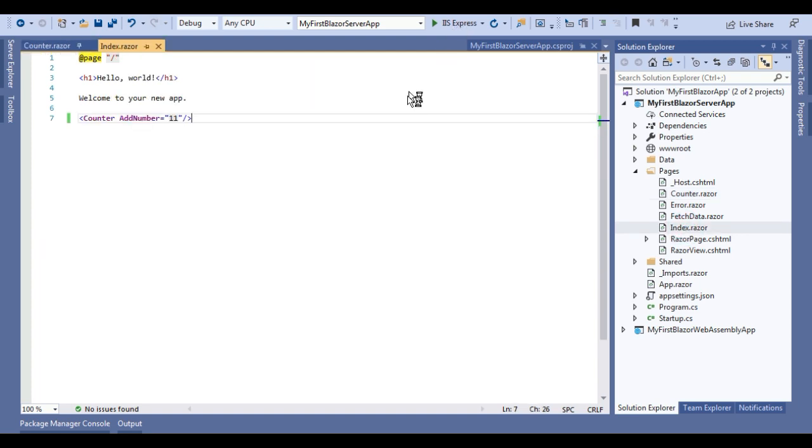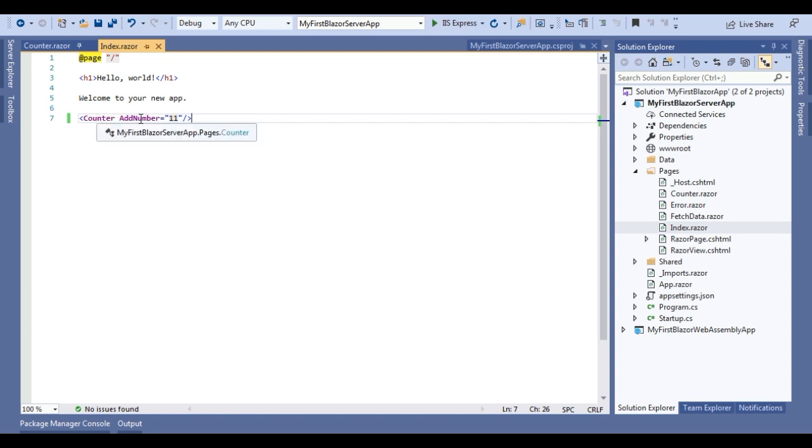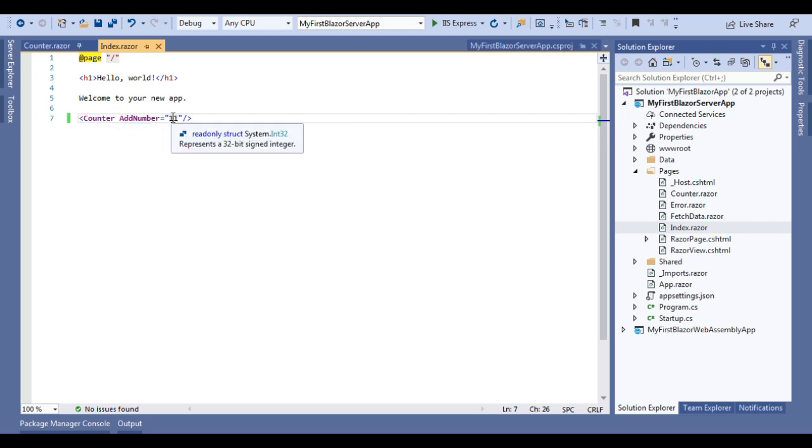We are using this component in index razor component. So when our application will be launched we will see this counter component on our index page. We are calling the counter component and we are using that parameter name as an attribute and passing its value to 11.